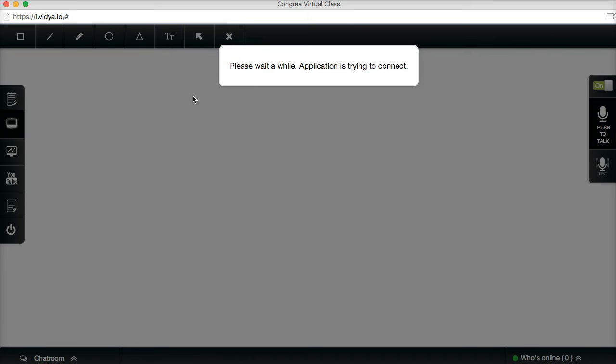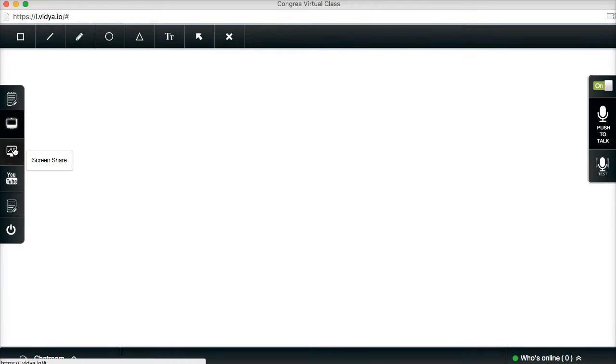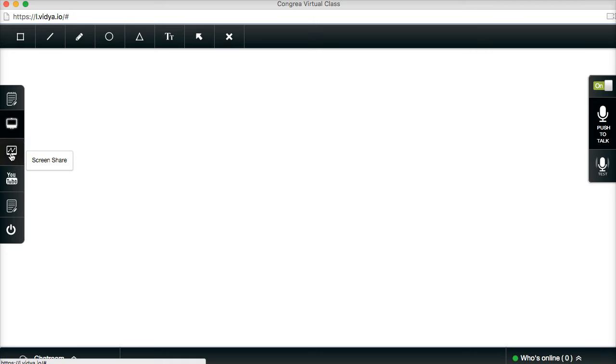I'm on a Mac, but the only way you can use this is on Firefox or Chrome. You can't use it on Safari or any other browsers. So keep that in mind. Chrome or Firefox.